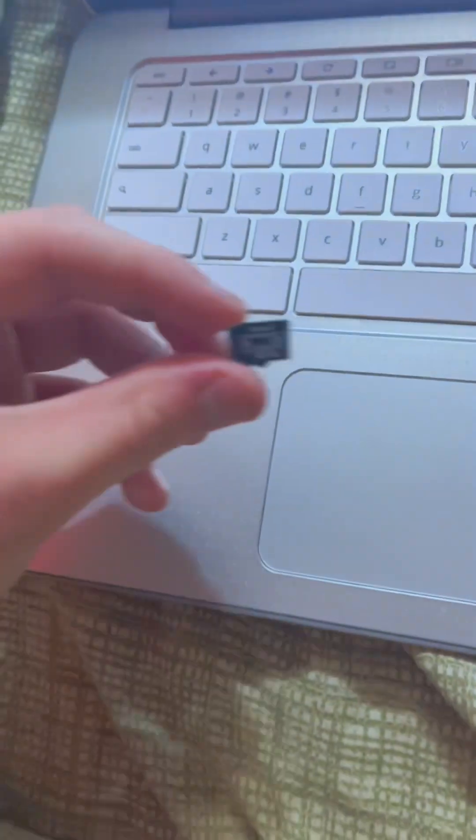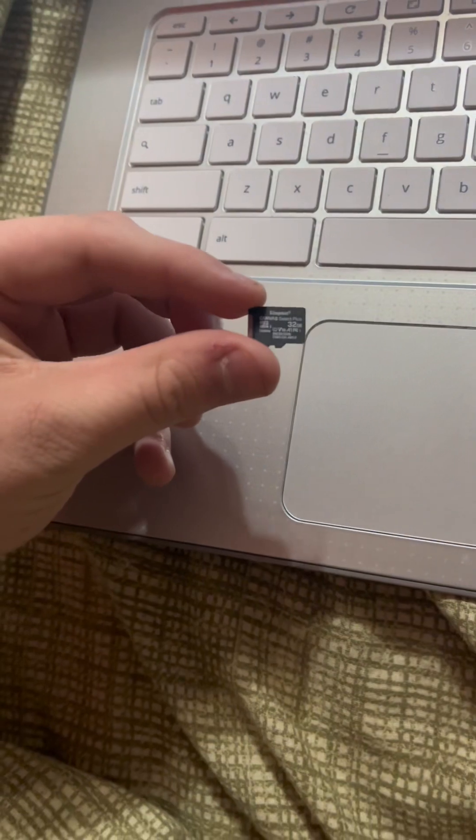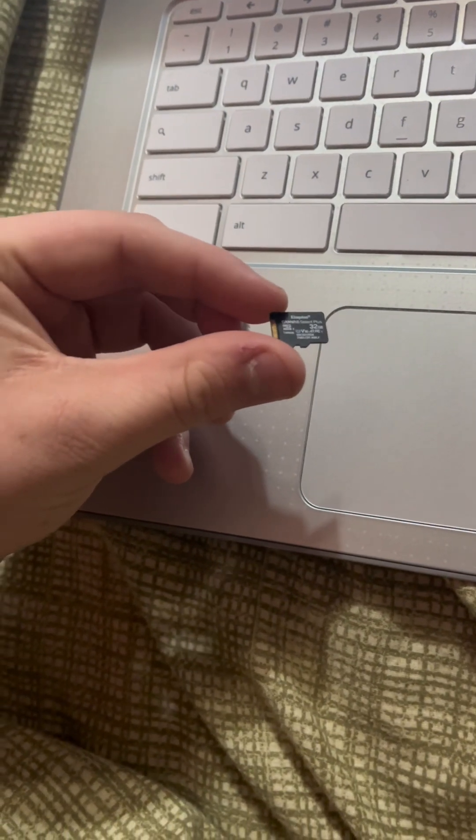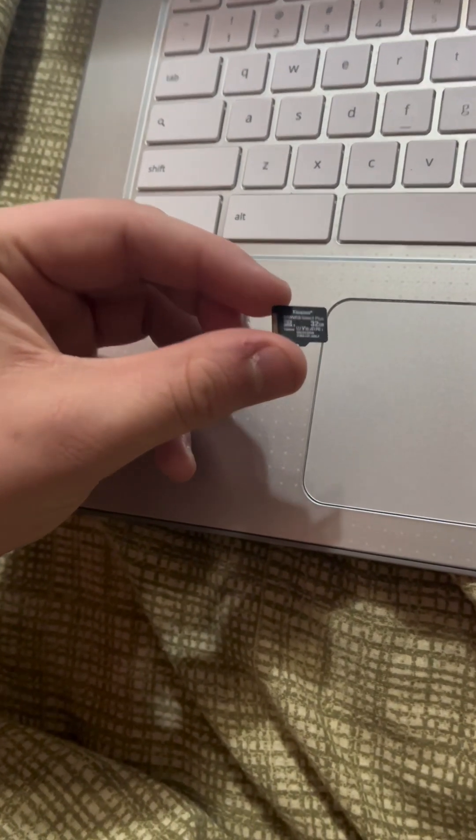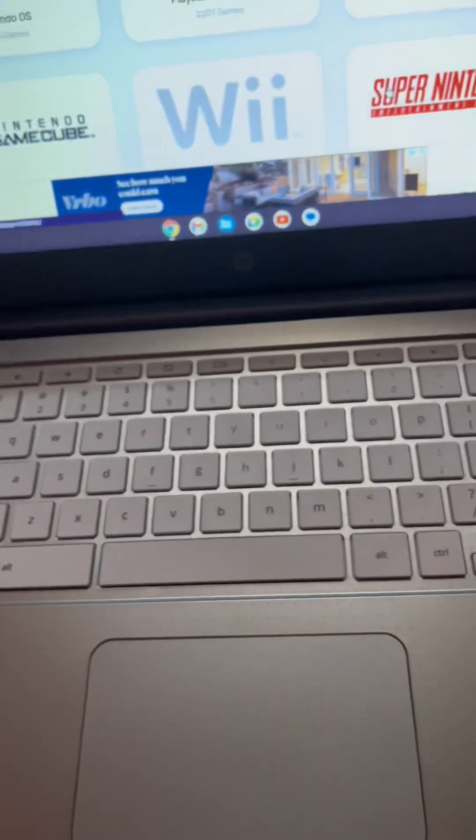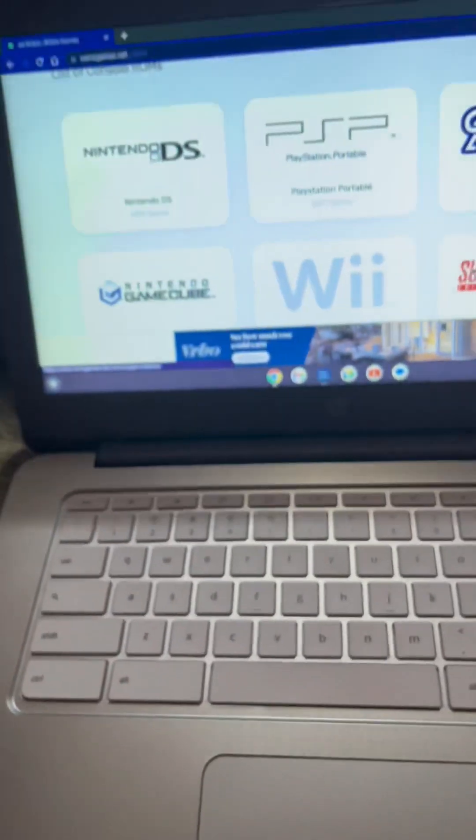This is a 32 gig micro SD that you can put in there. Now what you're going to want to do is put your micro SD into the side of your computer. You can only do this on a computer, by the way.